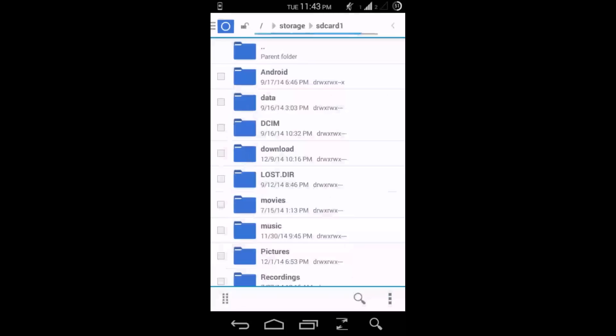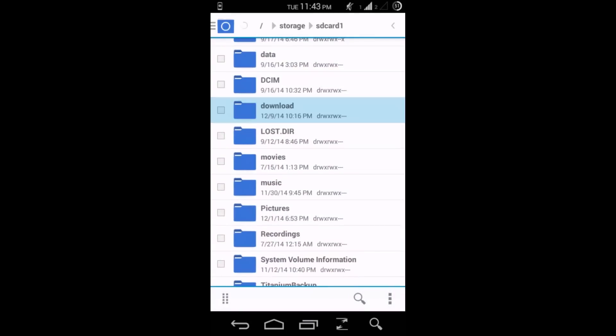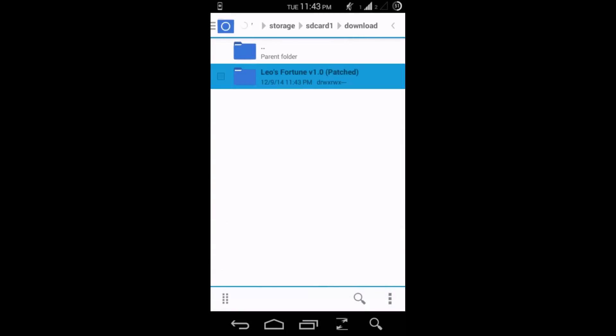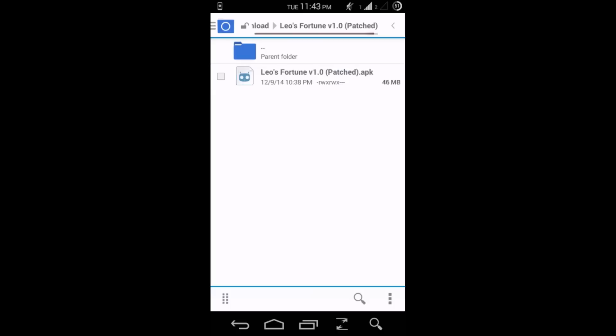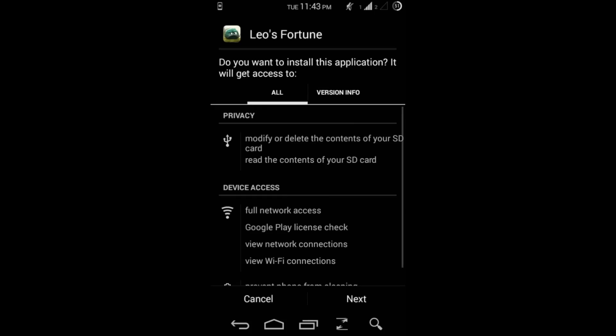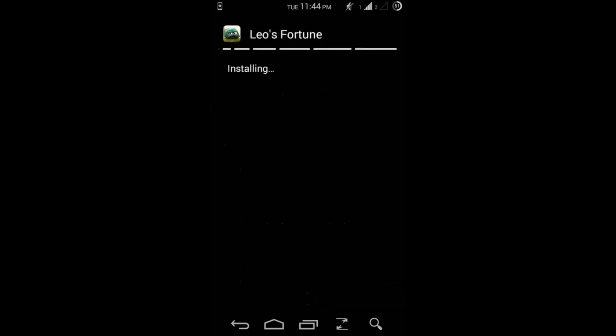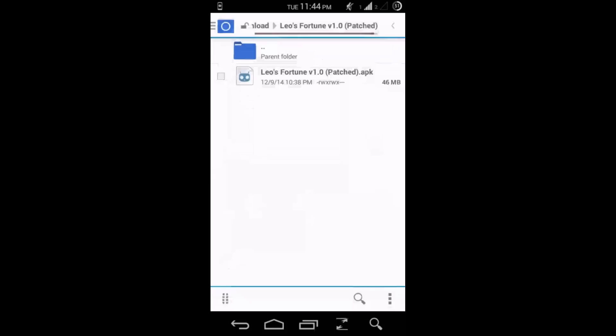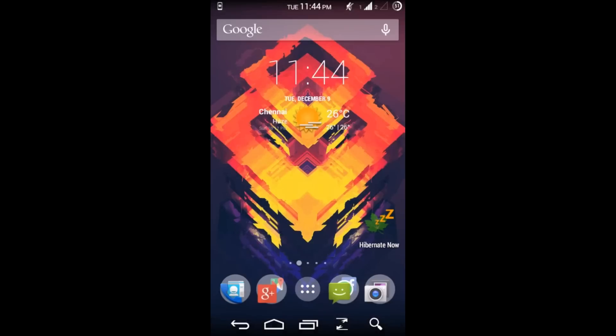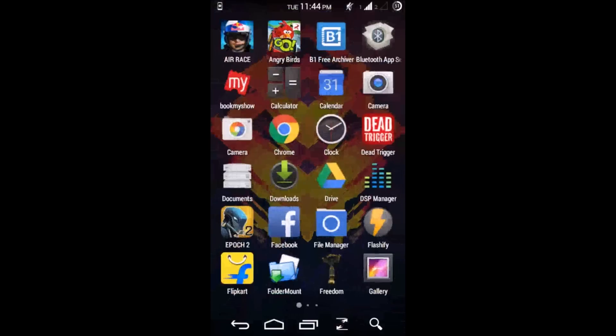And then get back to the place where you actually downloaded the game. So use the APK, finally install the APK. Alright, so once the APK is installed, hit done. And then go to the app drawer, download this FolderMount app.